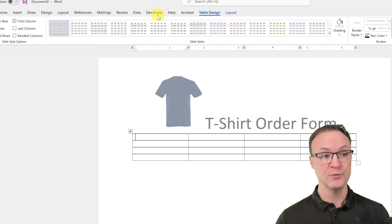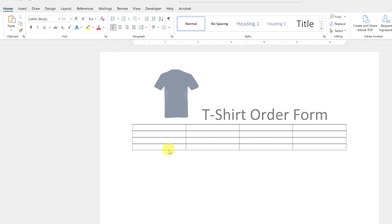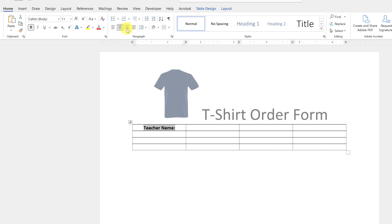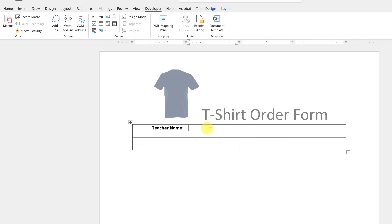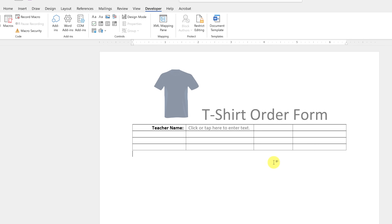Now I can go back to the Developer tab and start adding controls. I'll add 'Teacher Name' to the first cell. In my example this is a teacher ordering t-shirts for their class. I'll type 'Teacher Name,' bold it, and then insert a text control from Developer. You can see it says 'Tap here to enter your text.' I'll stretch the cell to give more room for longer names.